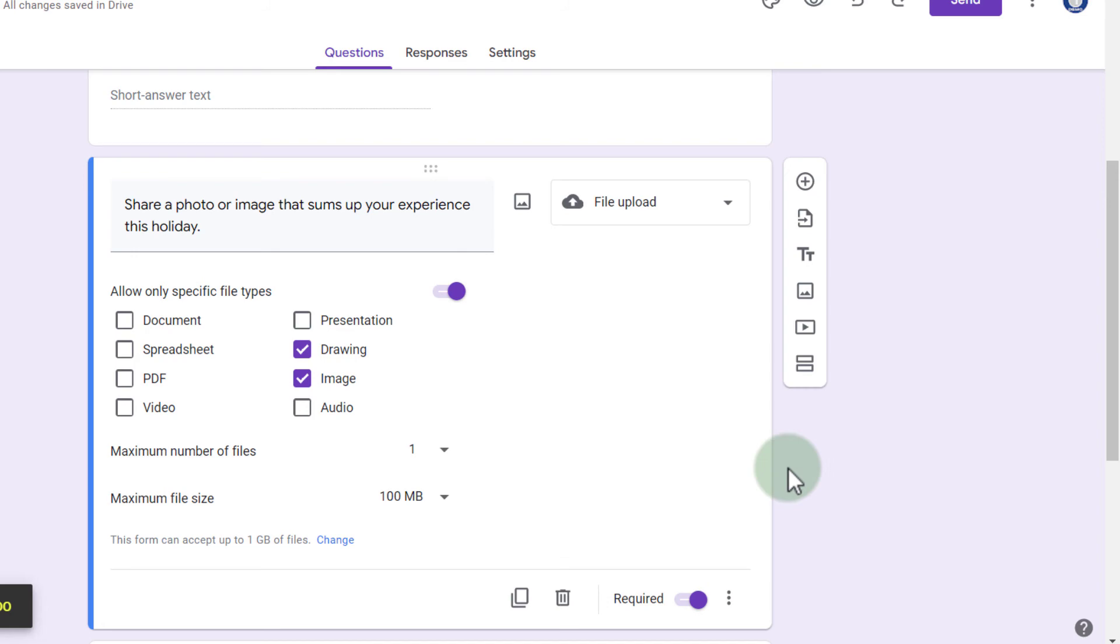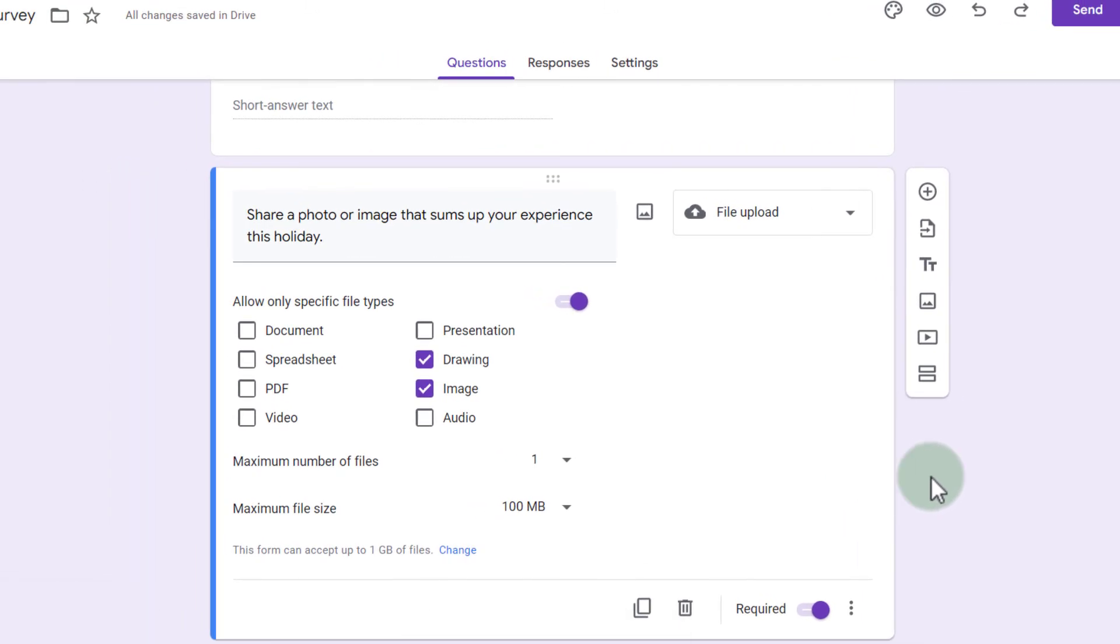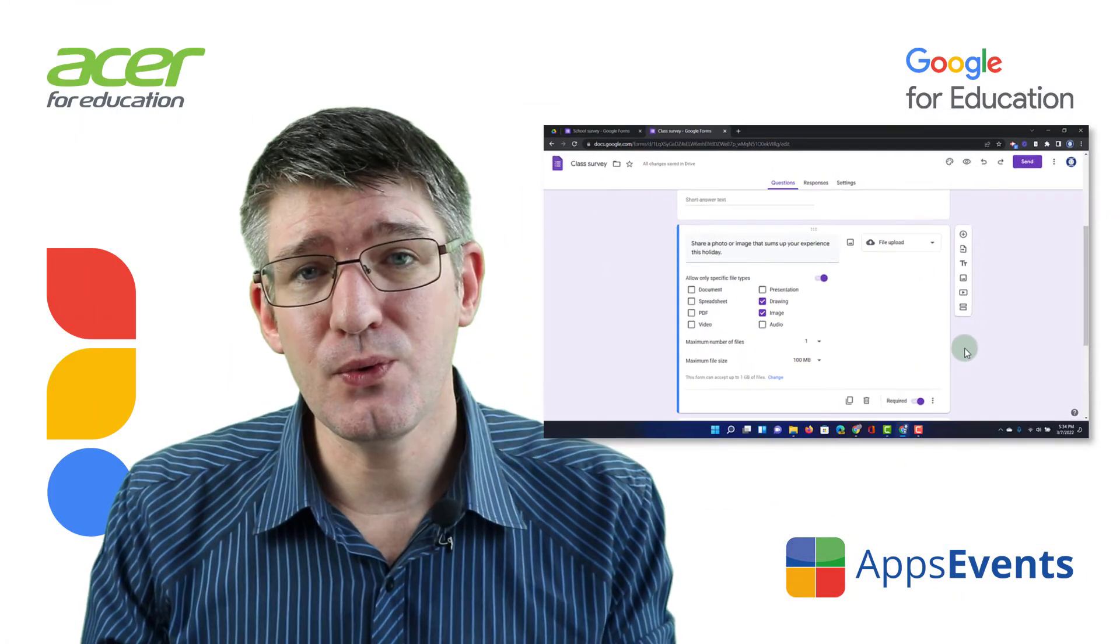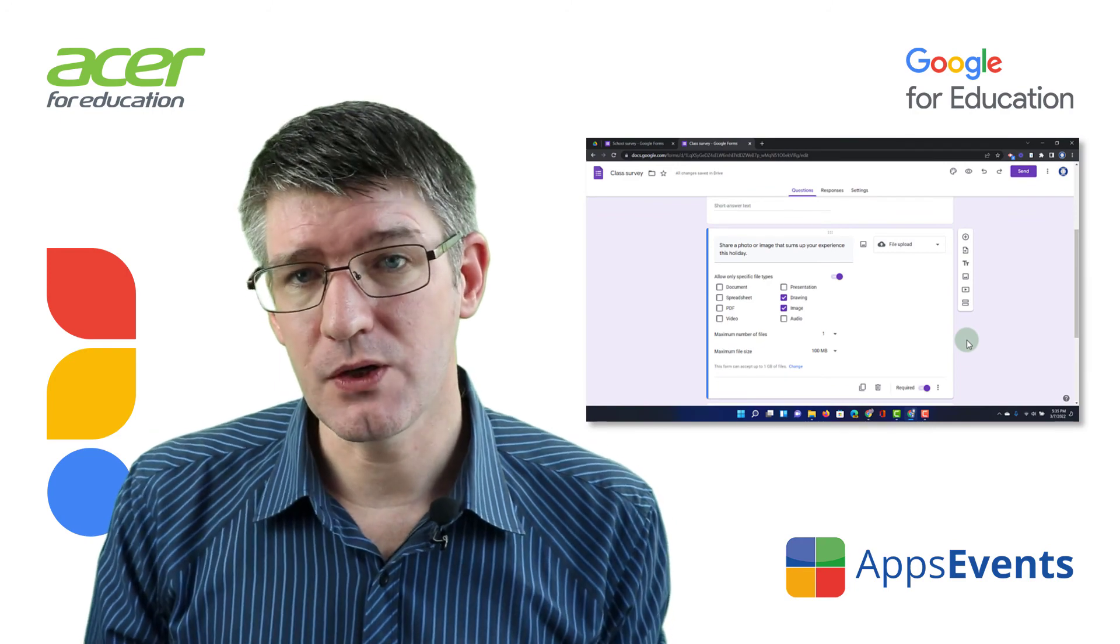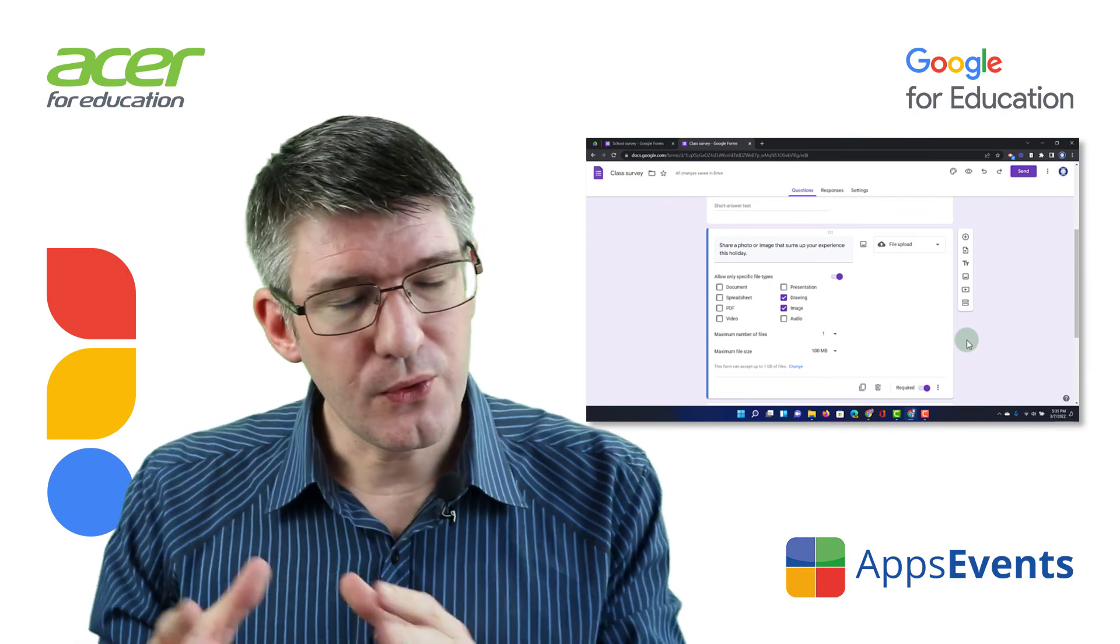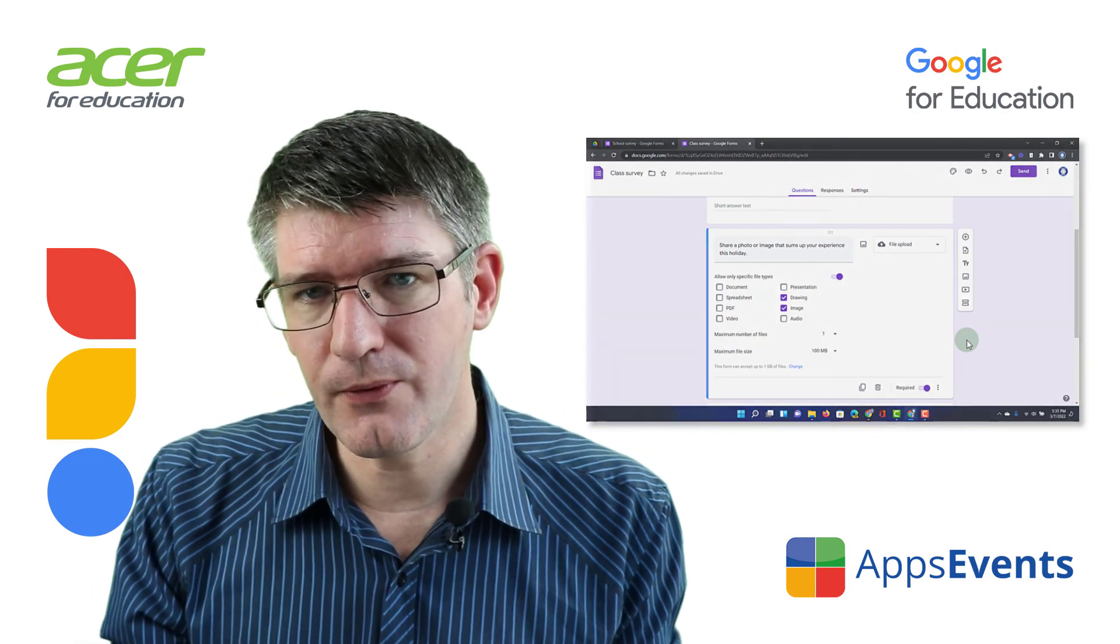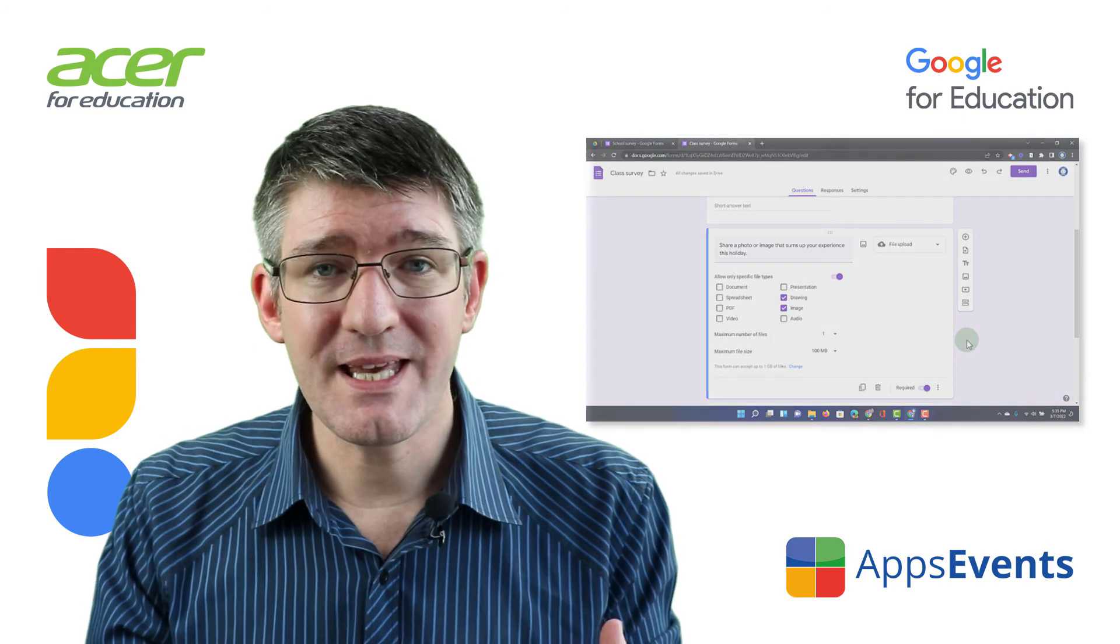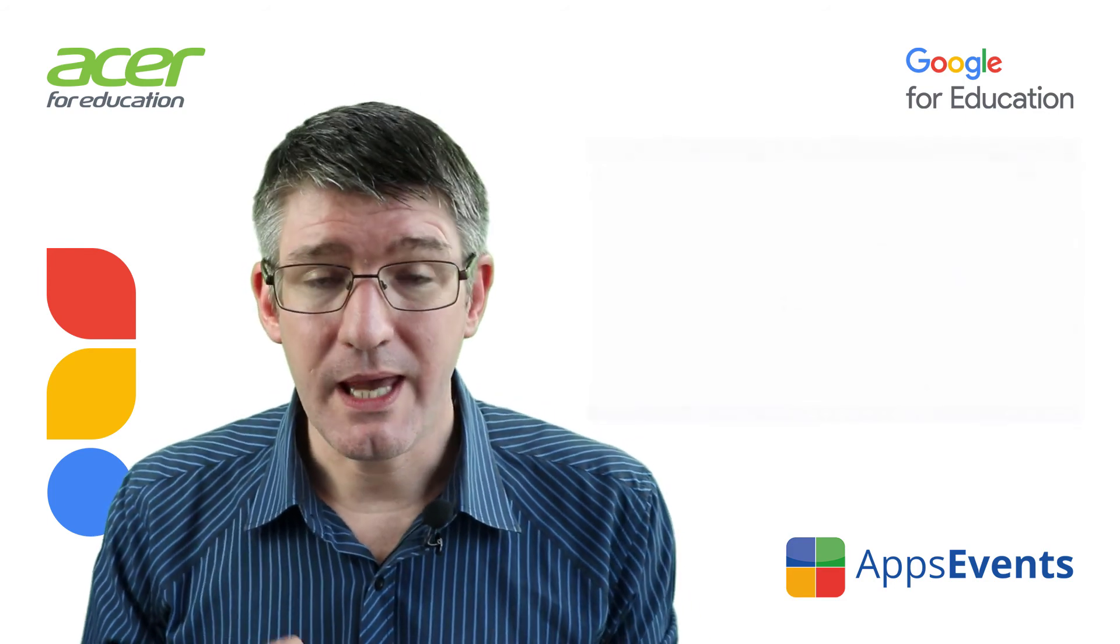There we go. That question has been imported as well. So you can see that using this import question function built into Google Forms, you can quickly build up new forms based on previously created forms.